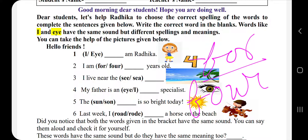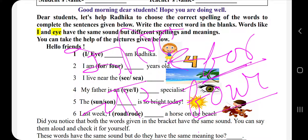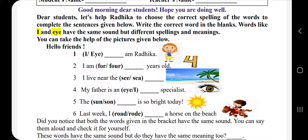इस 'for' का मतलब होता है किसी के लिए — 'के लिए', और इस 'four' का meaning है चार. हम जब बोलते हैं तो दोनों 'four' लगते हैं, पर spelling और meaning दोनों के different हैं. तो इन words को हम English में homophones कहते हैं.